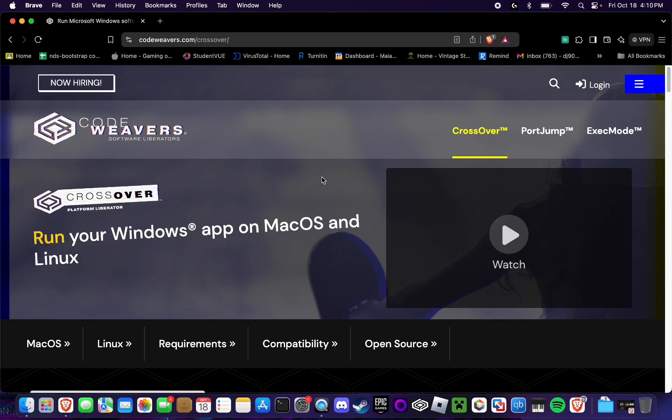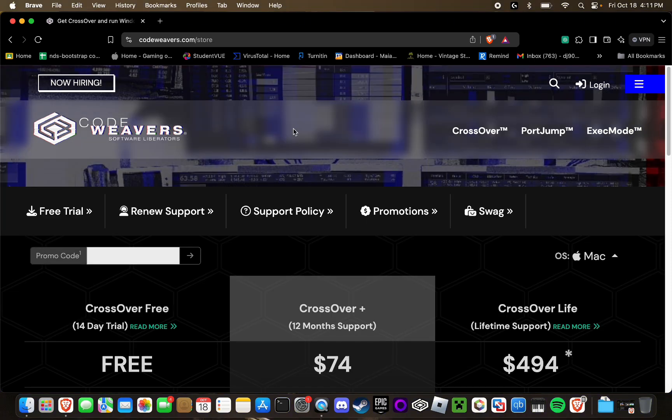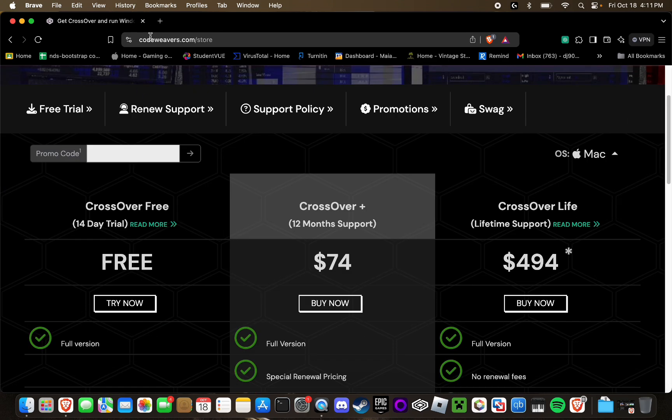First, in order to play Kenshi, you're going to need a software called Crossover. Crossover is a compatibility layer that essentially allows you to run Windows games on your Mac. In order to get Crossover, you're either going to have to purchase a license for it or try the 14-day free trial. I'm going to have a link to the Crossover website in the description, or you can just go to codewavers.com.